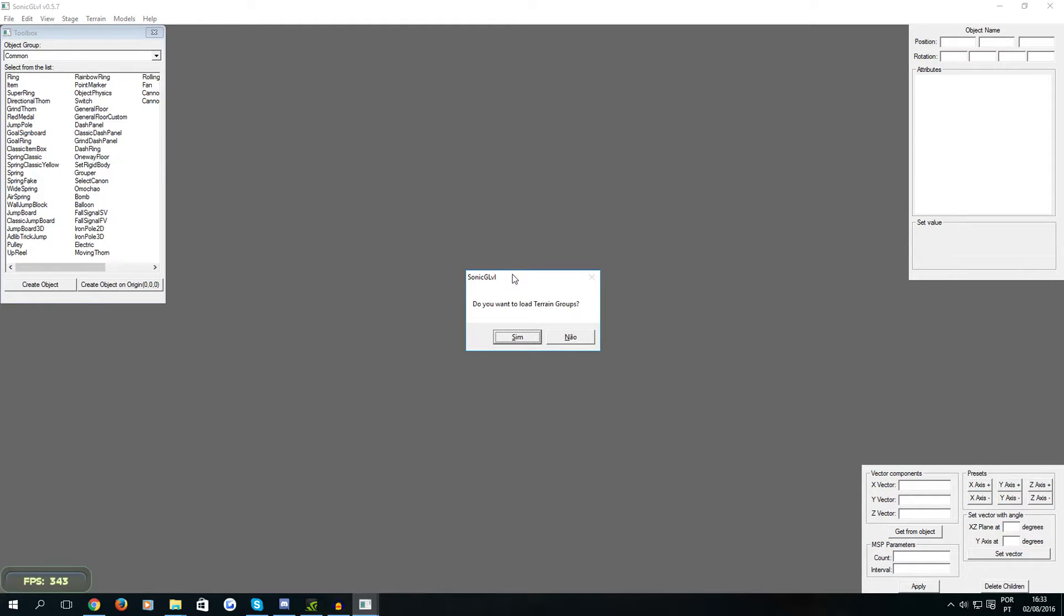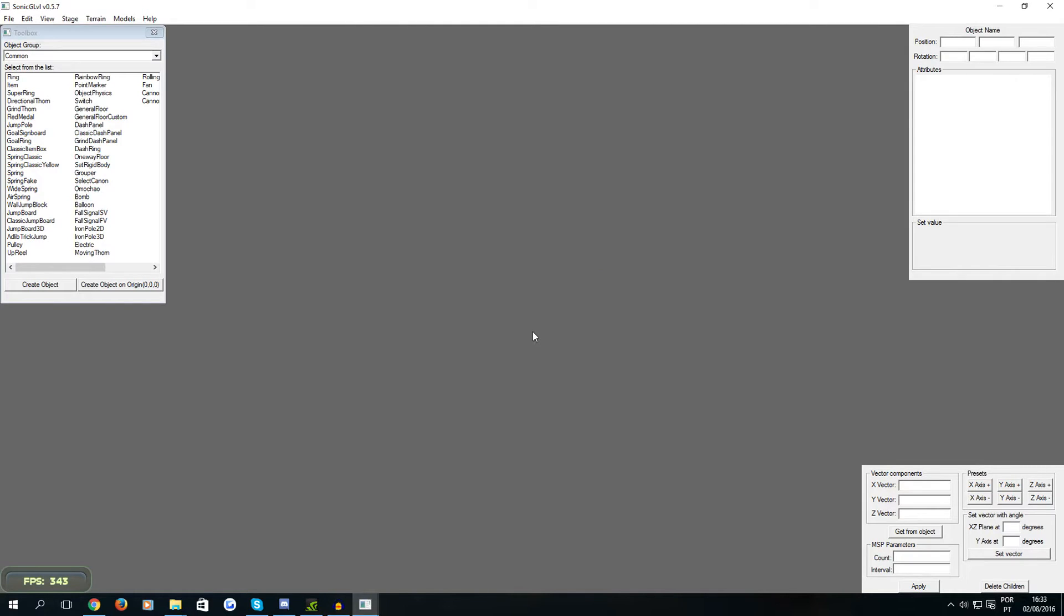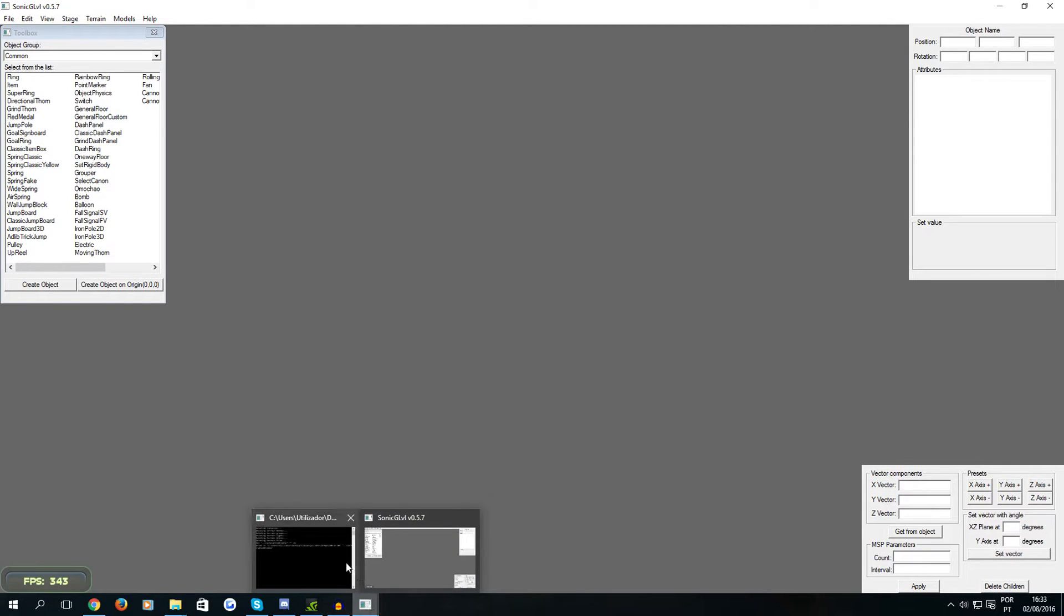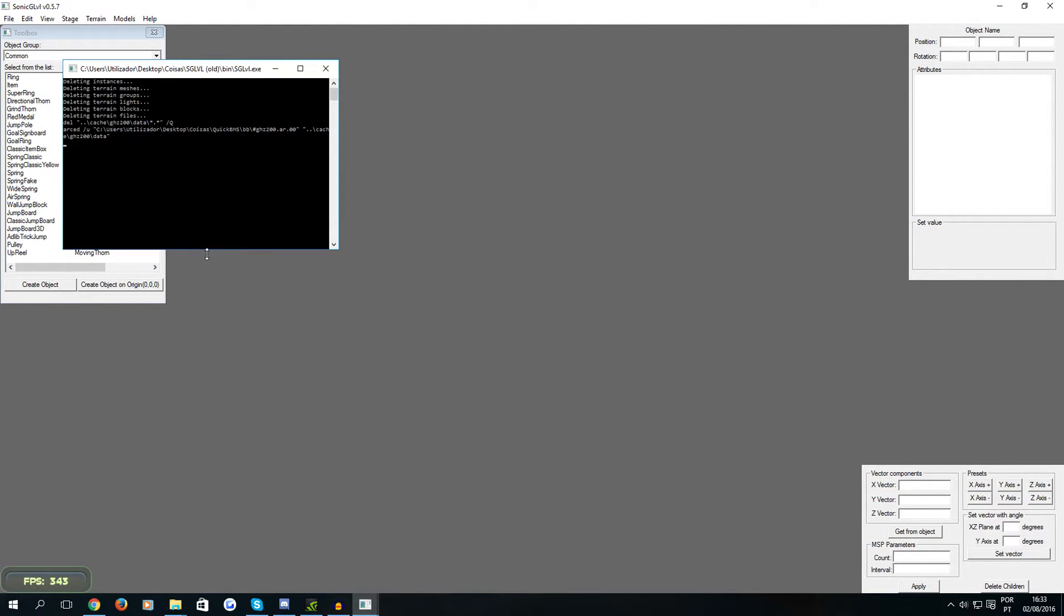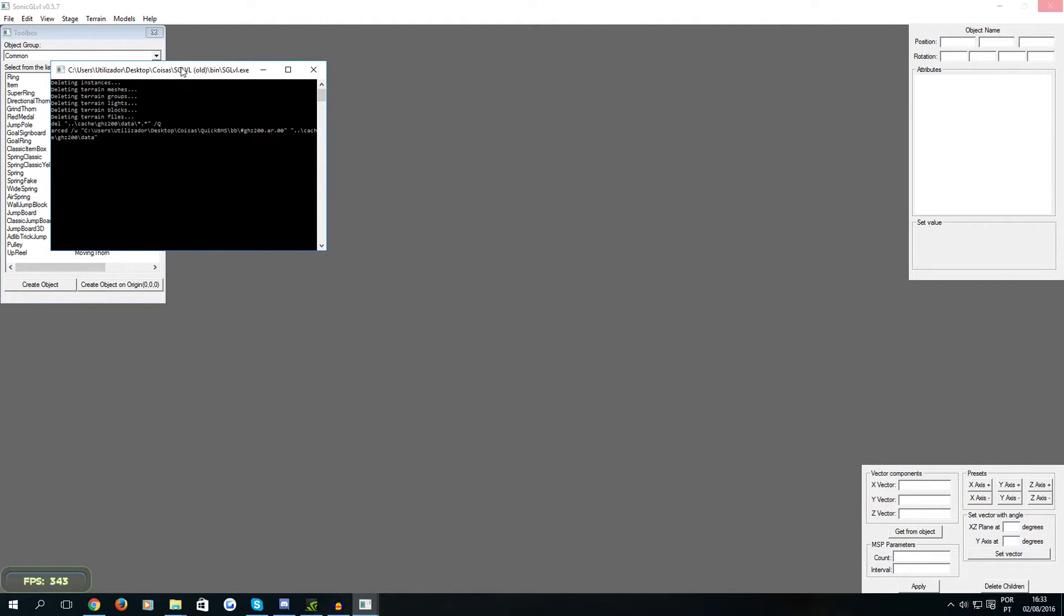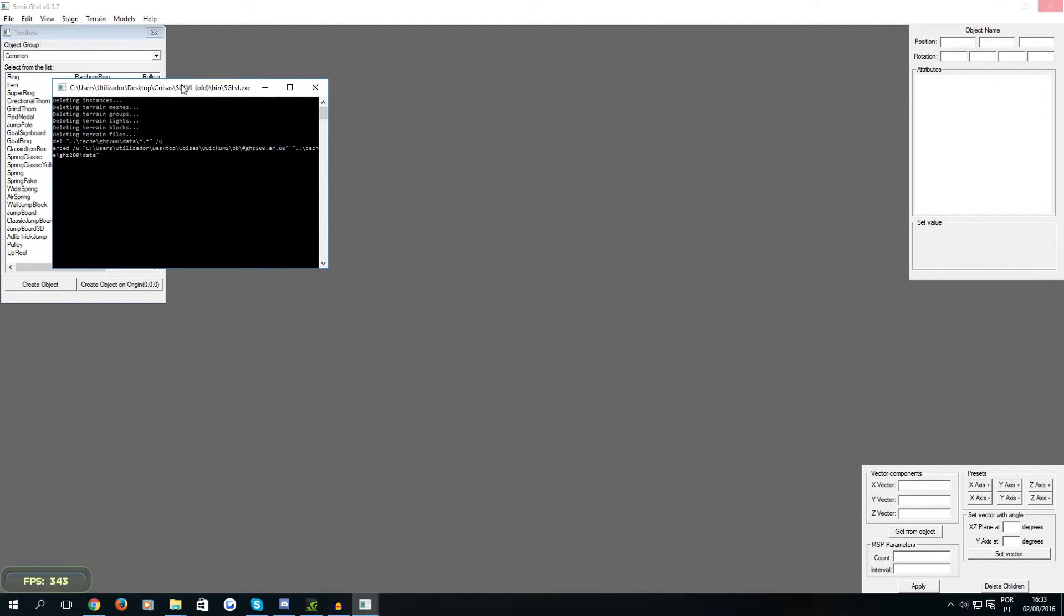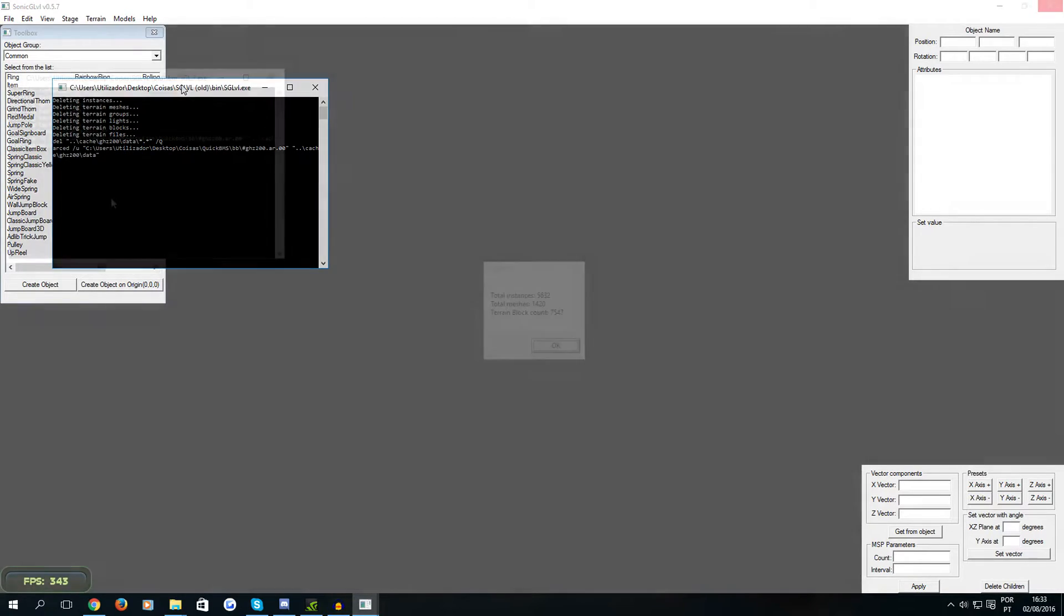And it asks you if you want to load terrain groups. What this means is if you want to load the stage geometry, which you want of course because otherwise you can't see anything in the stage, just the objects and the splines and particles and all that stuff. So right now it's extracting the terrain file.